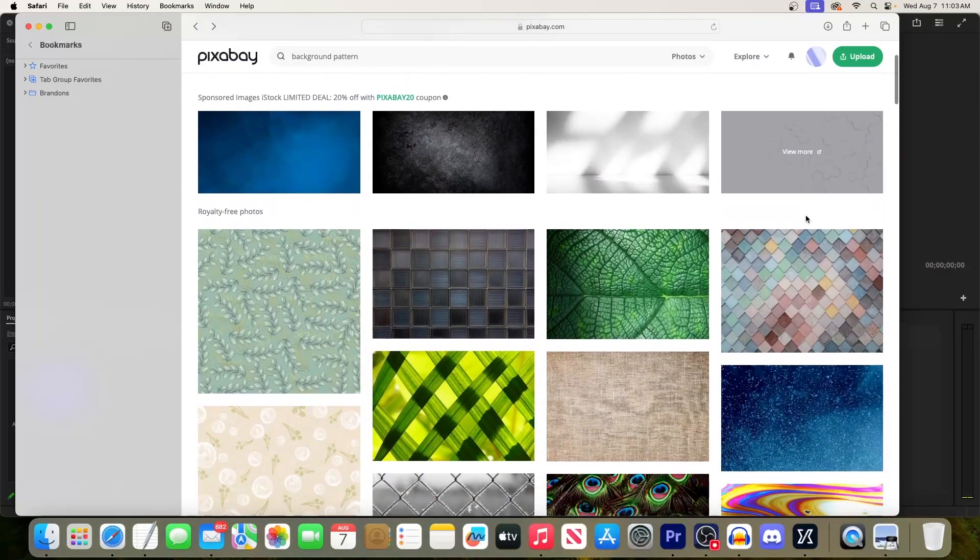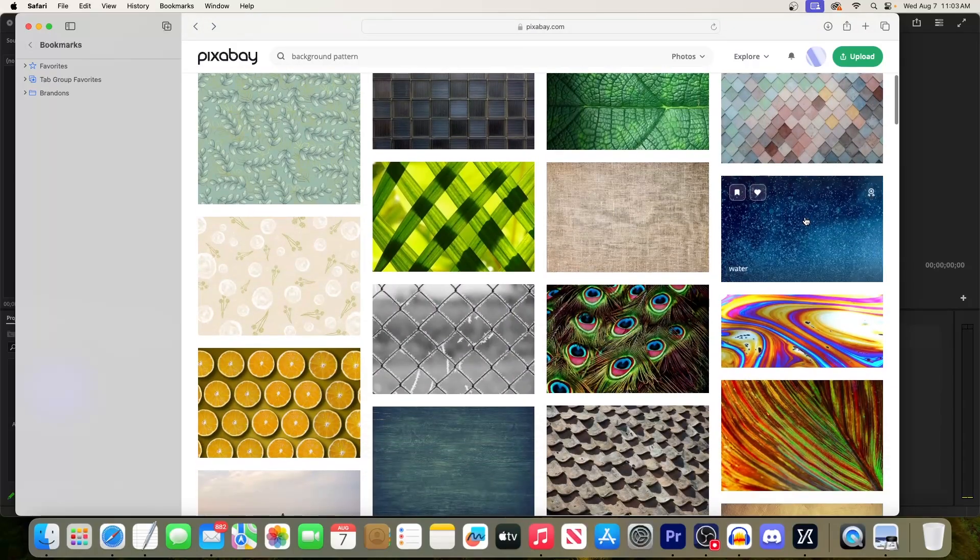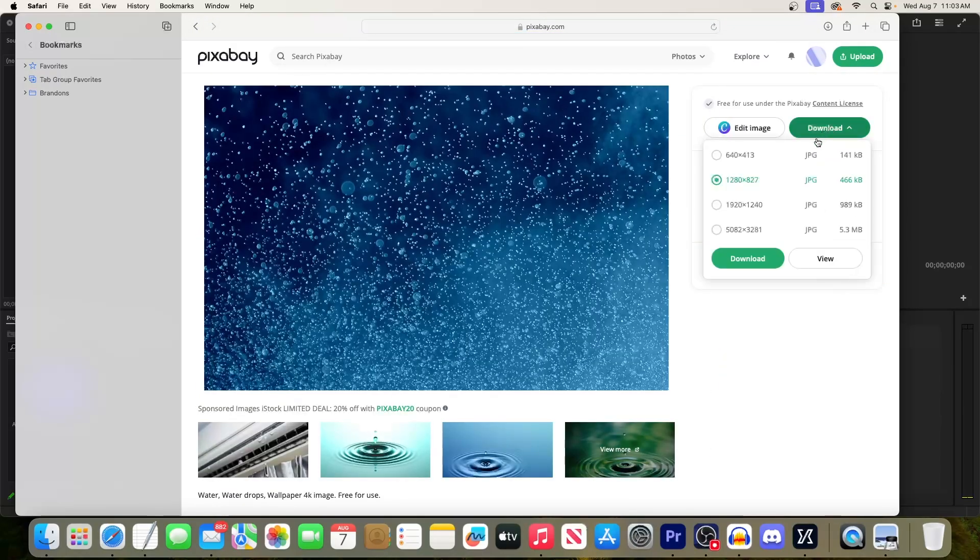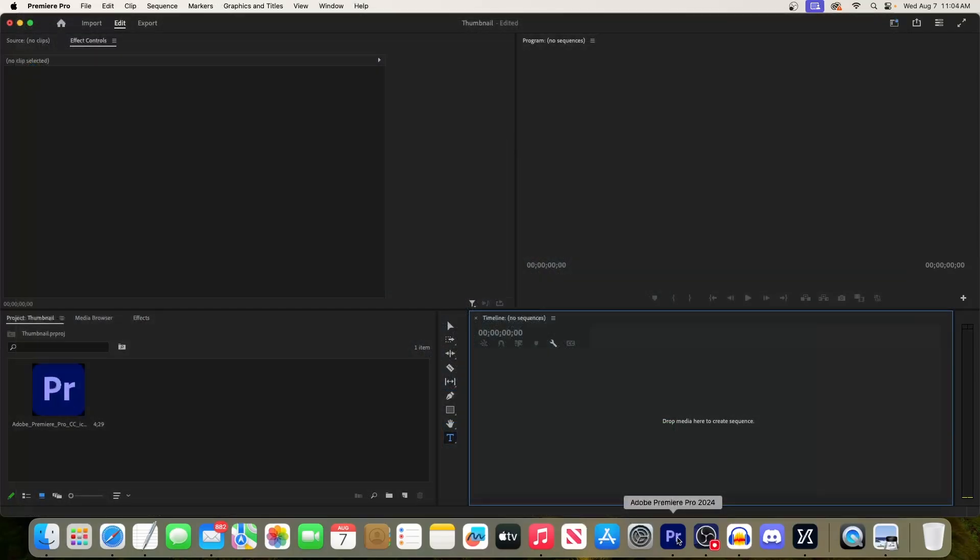Okay, to get started I'm on pixabay.com which has a bunch of free background images that you can use for your thumbnail. So I'm just going to select one and download it for my project. Alright, let's get into Premiere Pro.